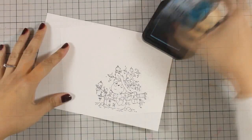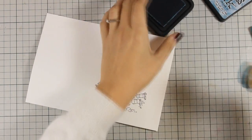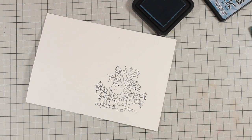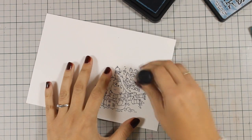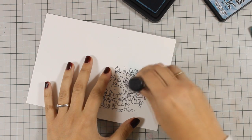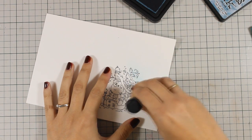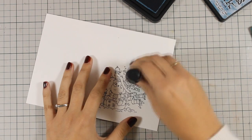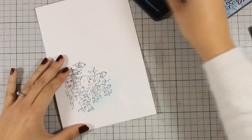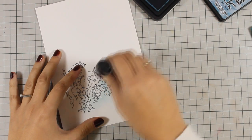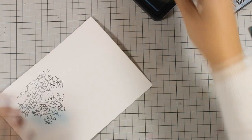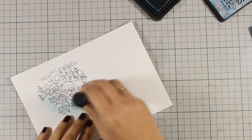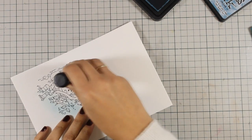I am going to use my distress ink, and this is Broken China. With a blending tool I will go all over the image just to create the sky. Now this is a very quick and easy way to add the sky on your image.